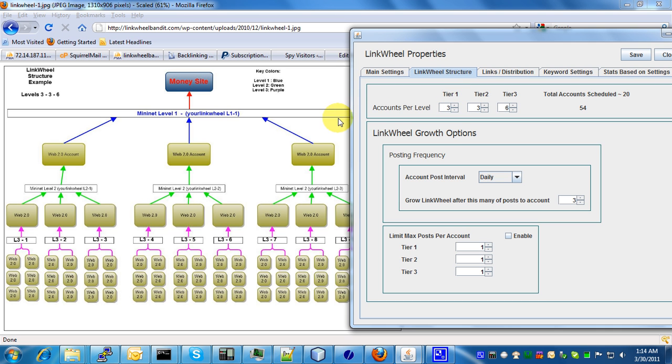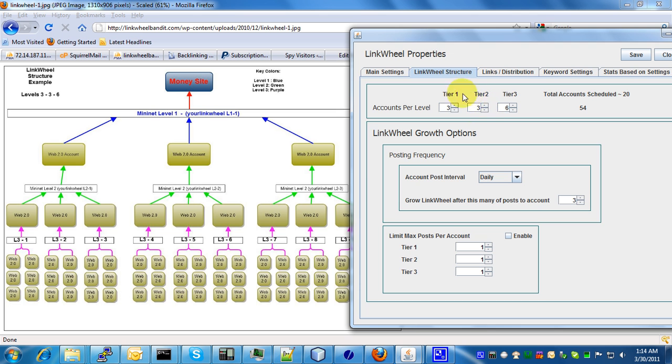How this works is for tier 1 you're going to have three accounts linking to your money site, so you have your three accounts here: one, two, three. Then each one of those three accounts is going to have another three accounts linked to it.